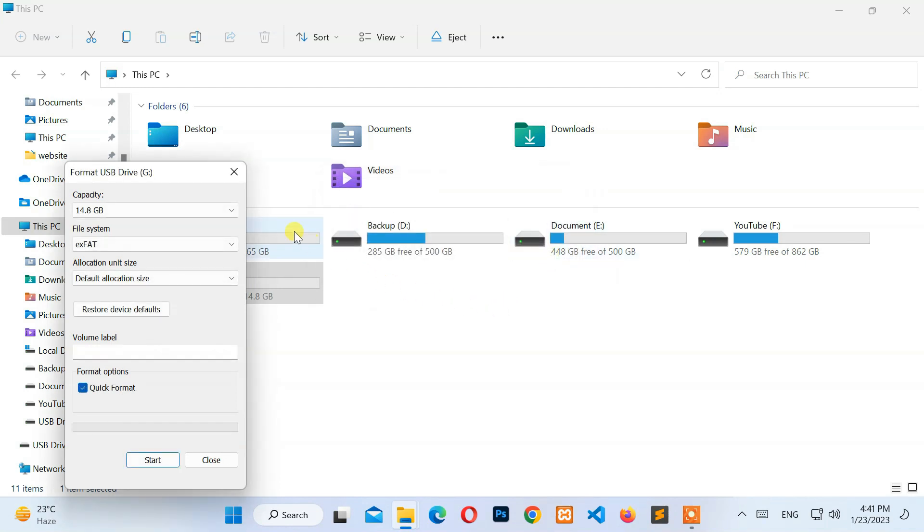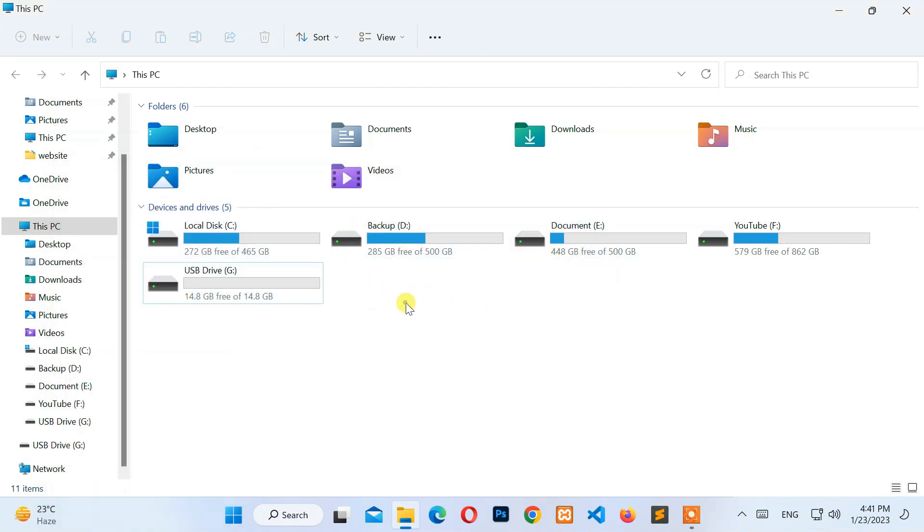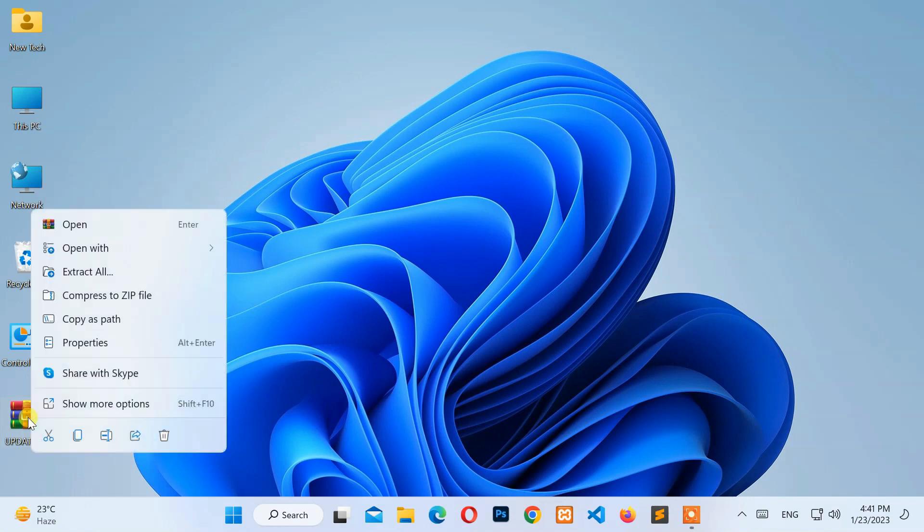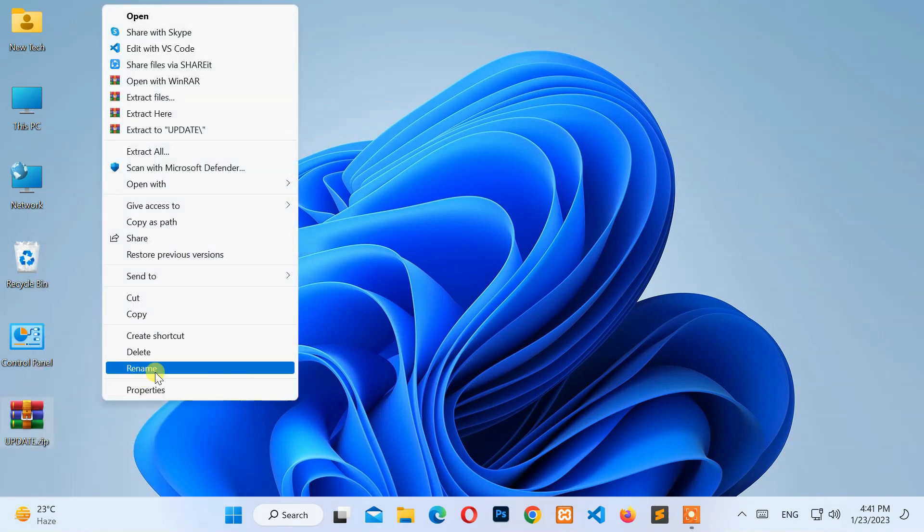After that, go to the download location that you selected earlier. Then select the Update.zip file and right-click on it. After that, select Show More Options and click on Extract to Update Directory.